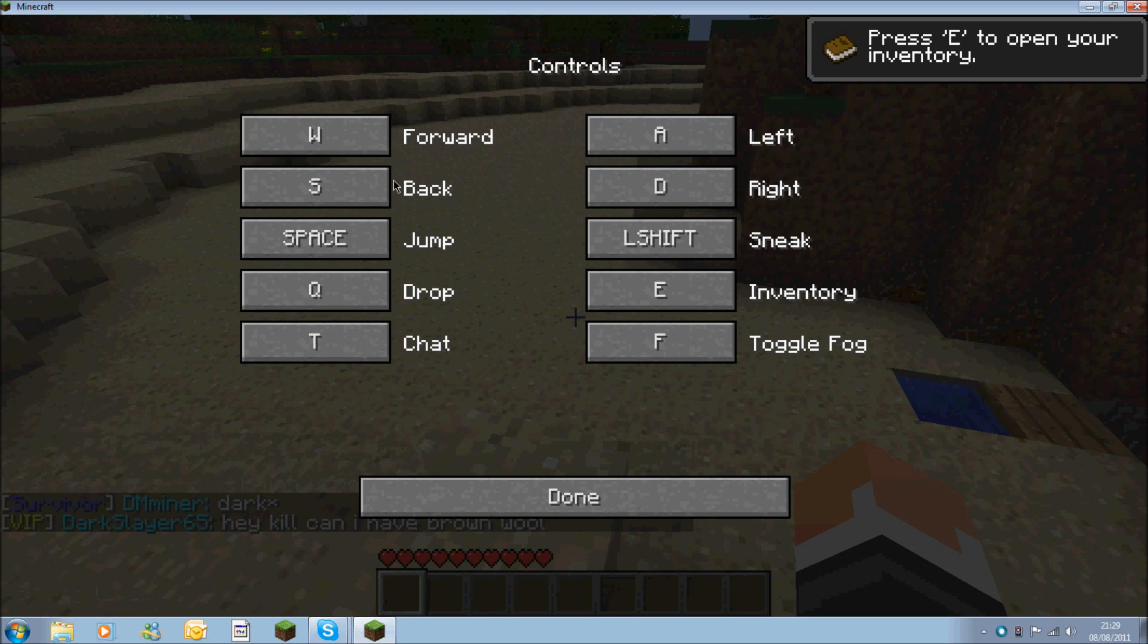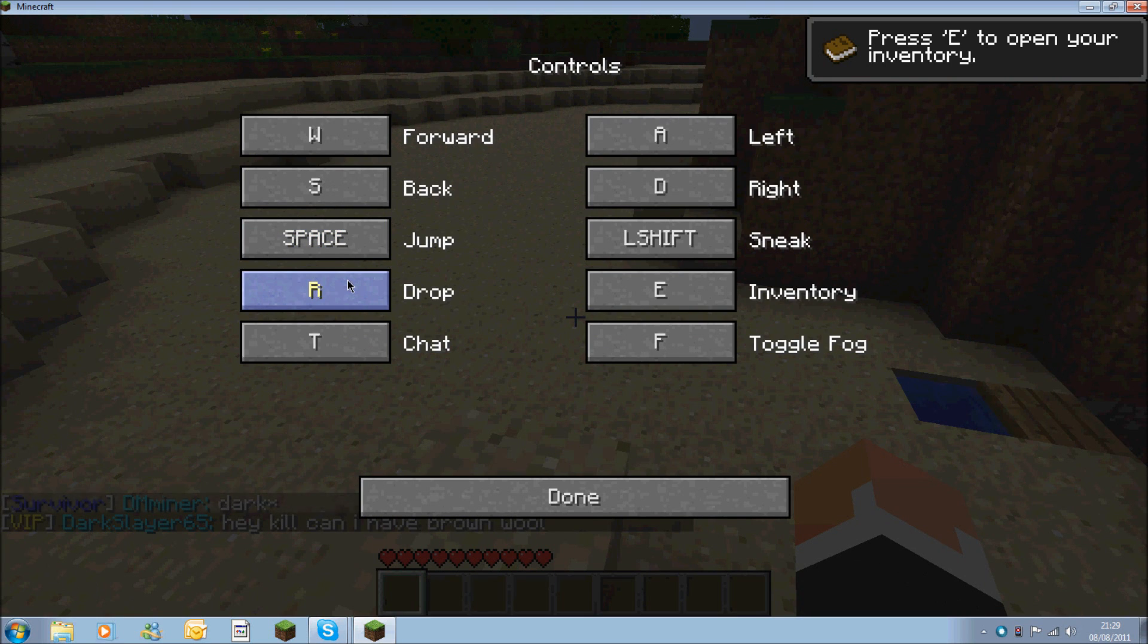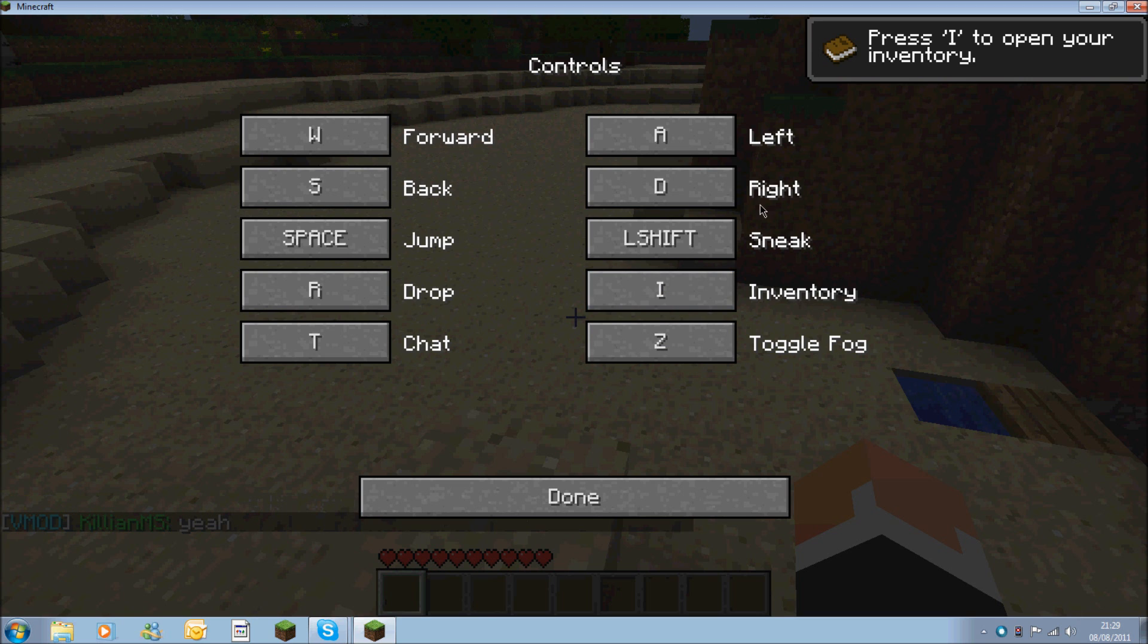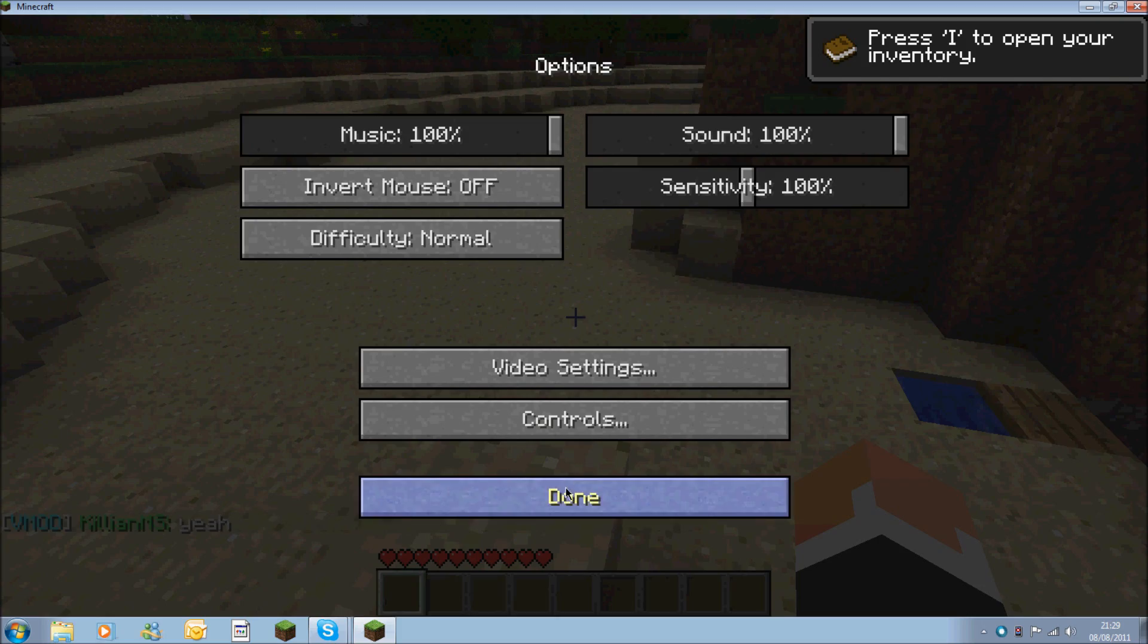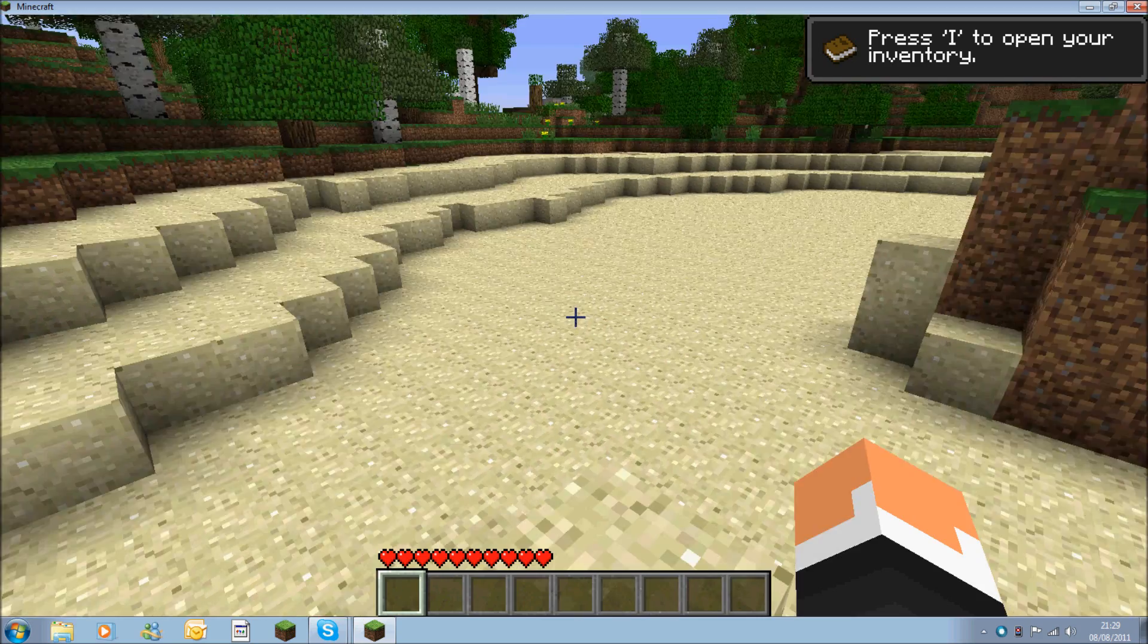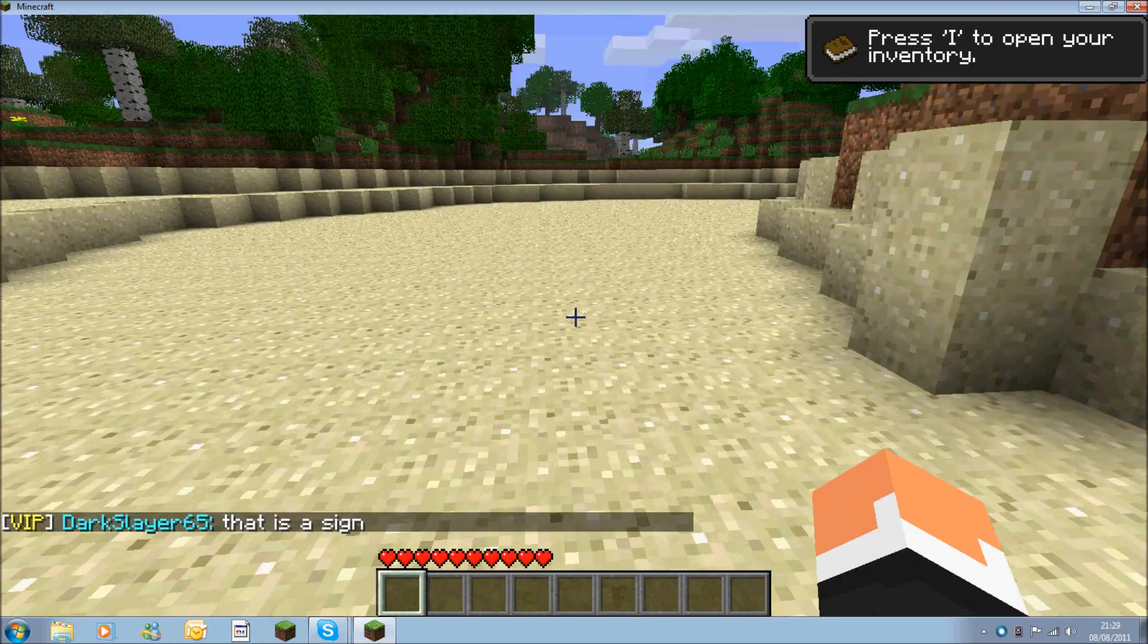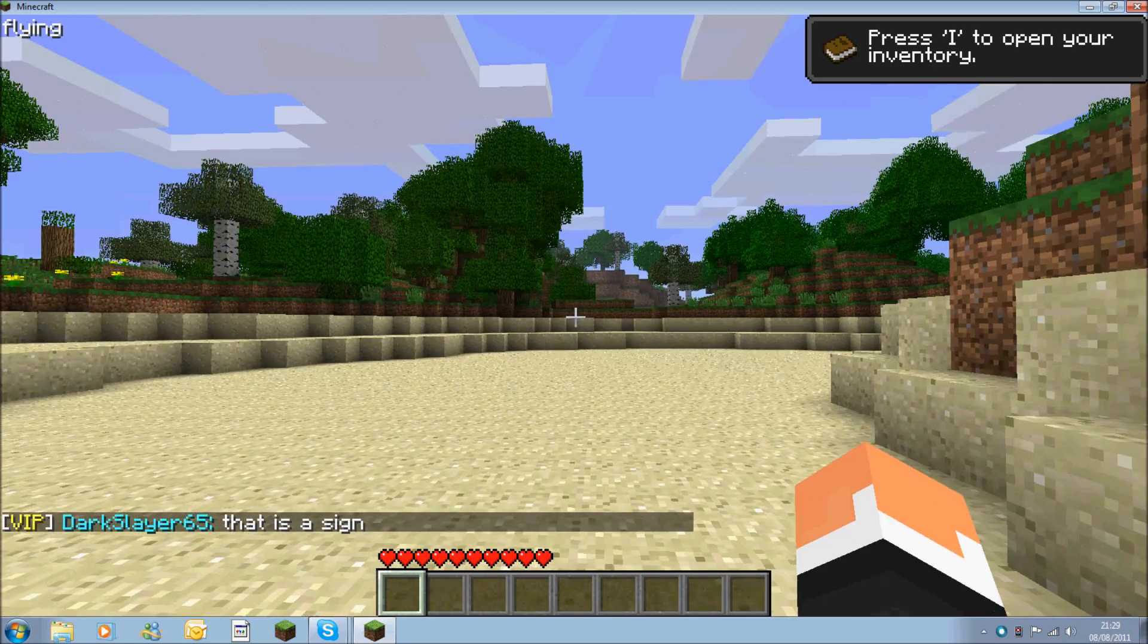So I'm just going to quickly change the controls. The controls I have it set out is you have Q which is to go down, so I'll change that to R which is drop. You have F which activates it, I change that to Z. Inventory I always have as I. Sneak as X. And that's it. I then click done, done.